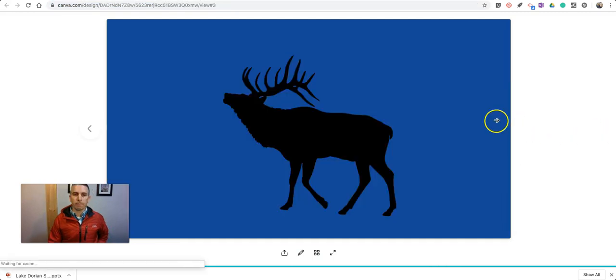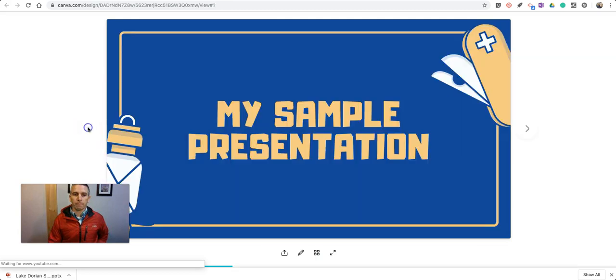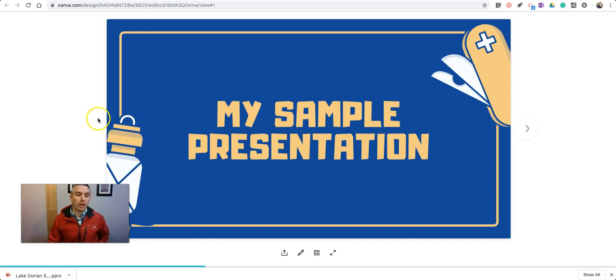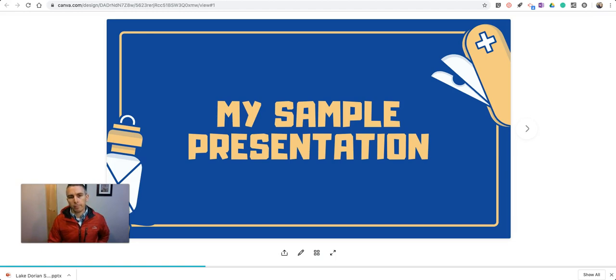So that's how you can create and share presentations by using Canva. As always, for more tips and tricks like this, please check out FreeTechForTeachers.com and PracticalEdTech.com.